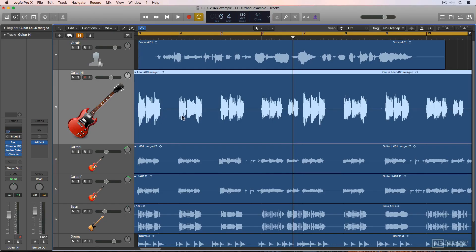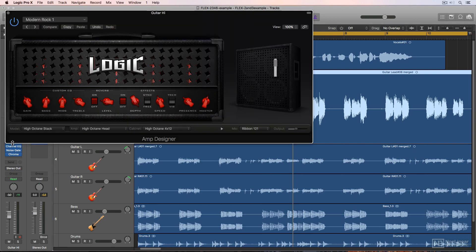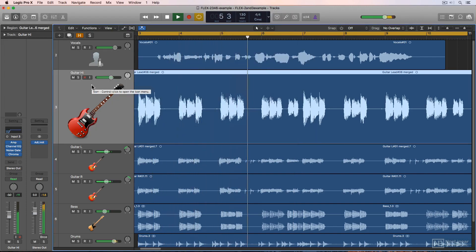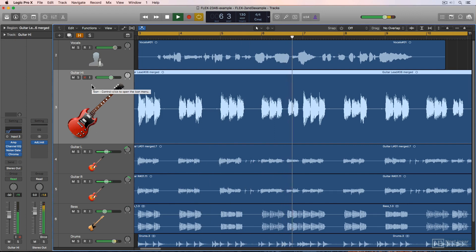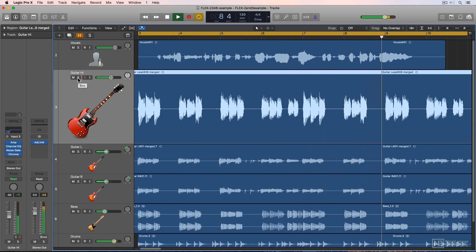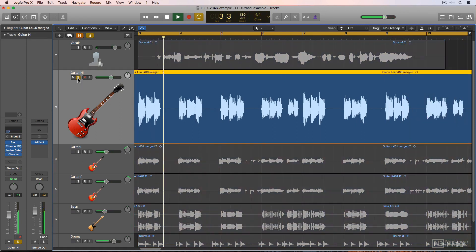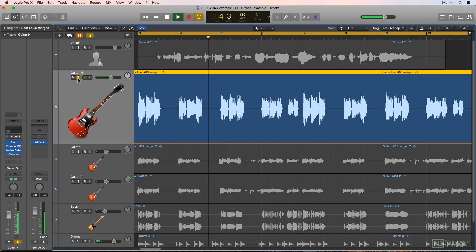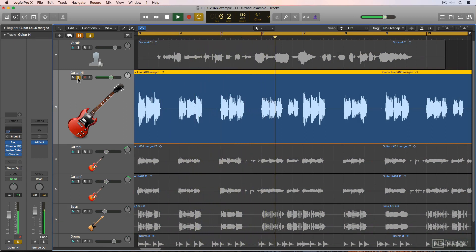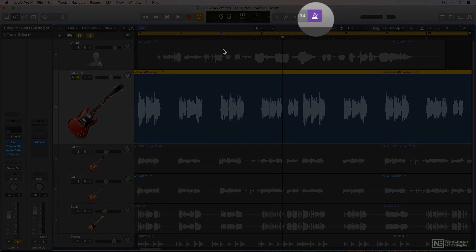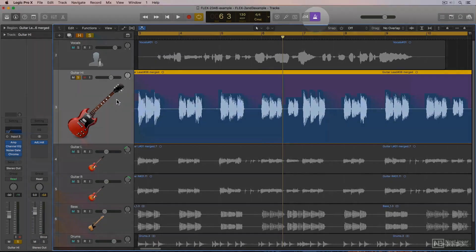So our first practical example here is a bit of electric guitar. This is just DI guitar using one of Logic's amp sounds. And it sounds good, but if you play it with the metronome, you'll hear that it's not quite perfectly on the grid.